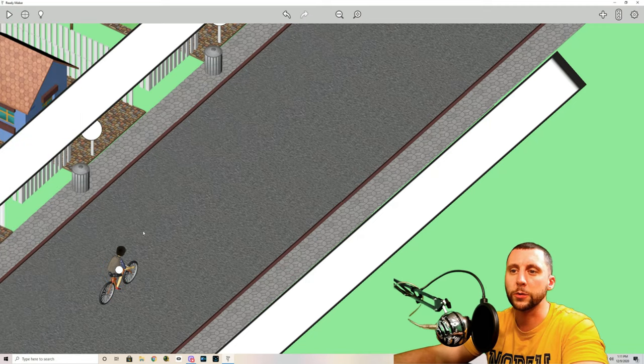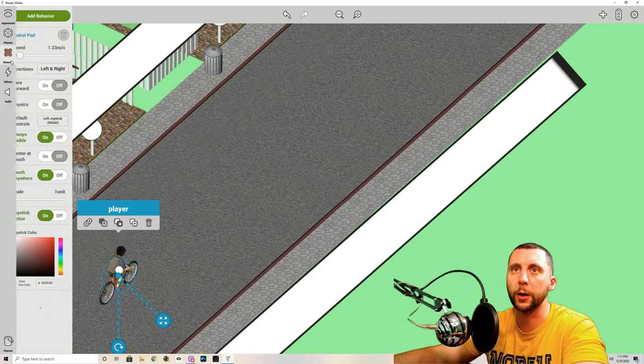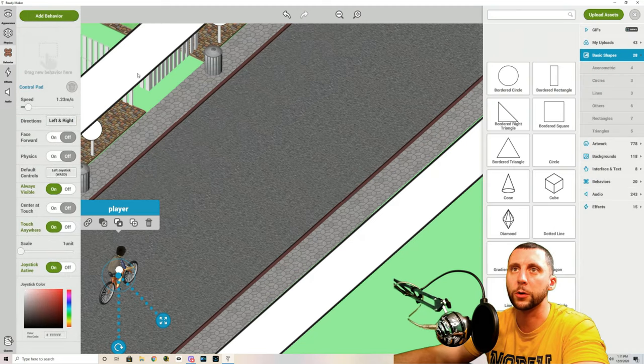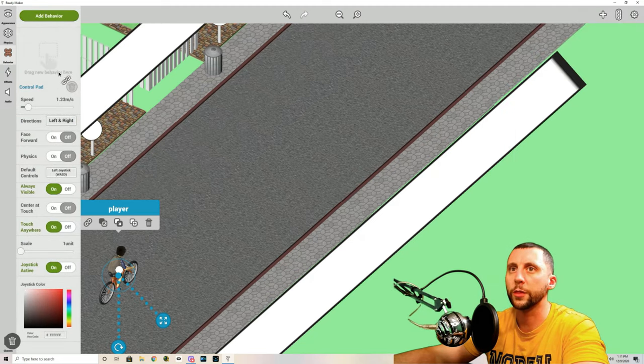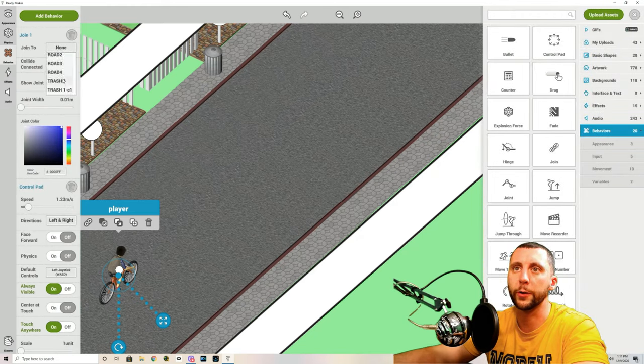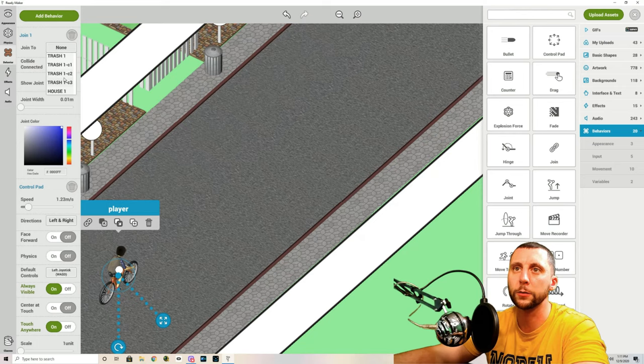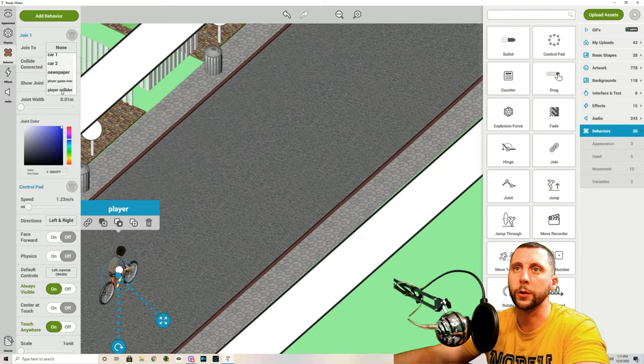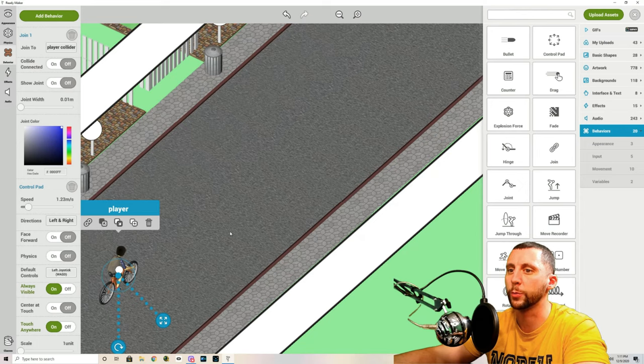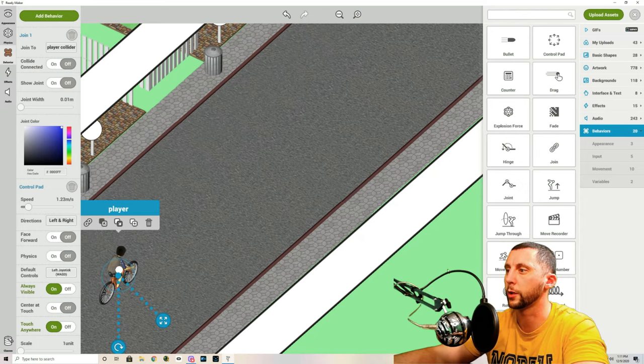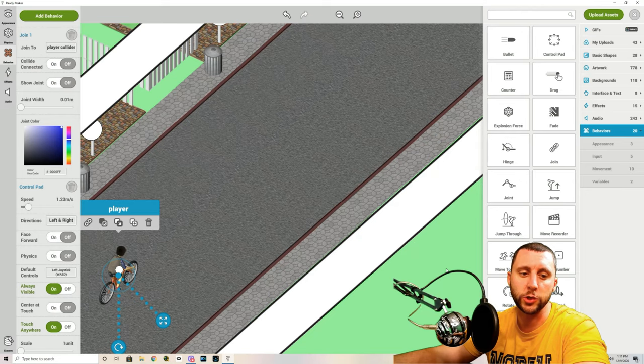Next thing is on the player you're going to add another behavior called join, which I think we've used before earlier in this tutorial. And you will join this to that player collider. Where is it? Player collider. Okay so those two are joined together. So as you're moving with the player you're also moving the player collider.